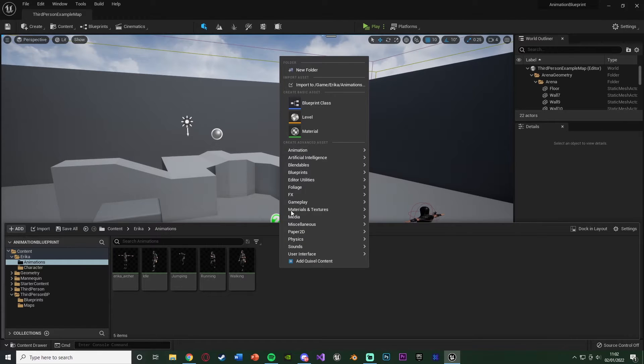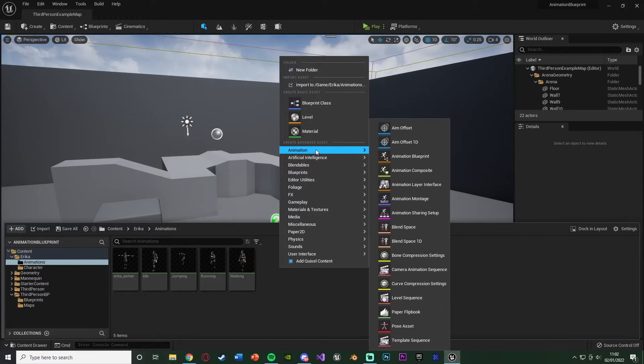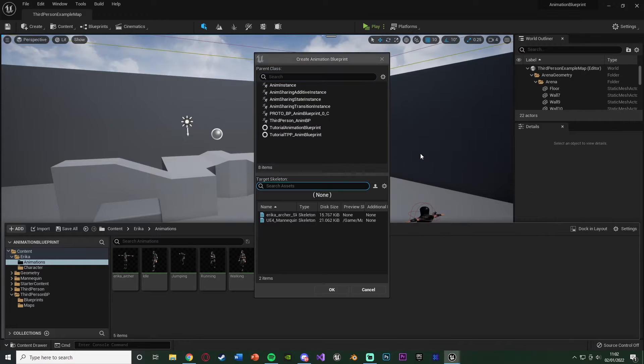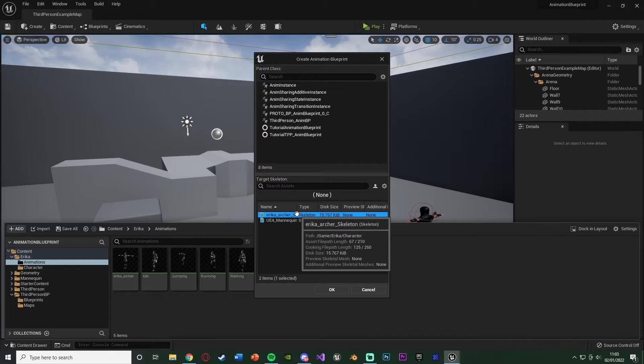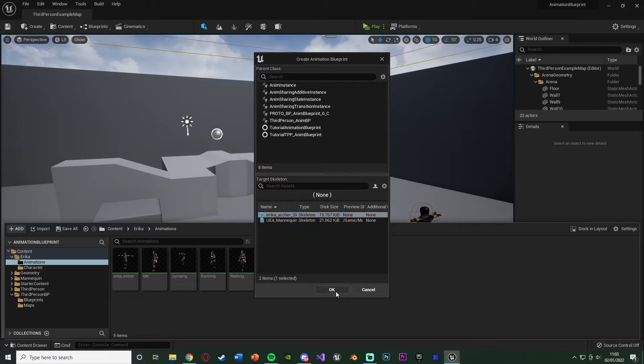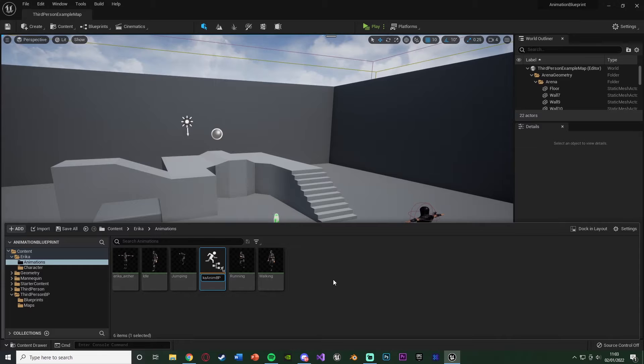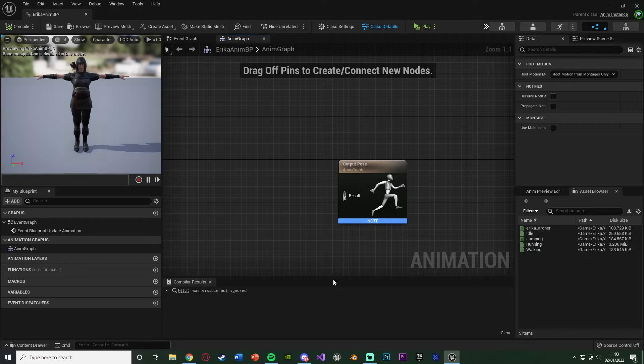I'm going to right click, go to animation, get an animation blueprint, choose the skeleton you have. So for me that's Erica Archer Skeleton, press OK. And then I'm going to name this to be Erica Anim BP, as that makes the most sense for me, and I'm going to open that up straight away.